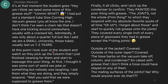At this point I looked over at the student and watched as they picked up the column that I just finished cleaning for them and started to massage the poor thing. At first I thought it was some sort of weird joke, but no one was laughing. I simply asked them what they were doing and they responded: 'Well, you said that we were supposed to grease them.' Finally it all clicked, and I picked up the condenser to confirm — they had painted the poor thing with grease. The joints? Not the whole damn thing. To which they respond with the absolute favorite quote: 'Oh no, I forgot about those.' And they quickly rubbed grease on the joints.